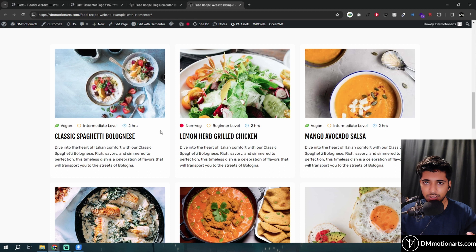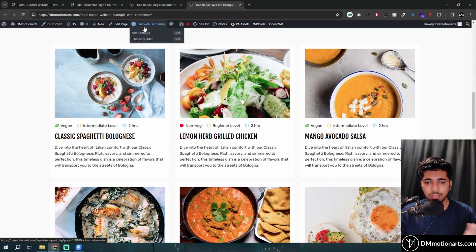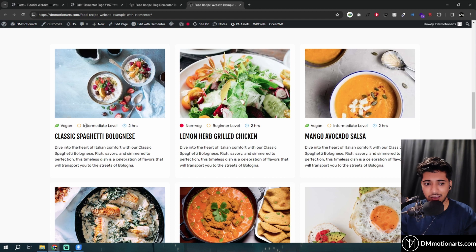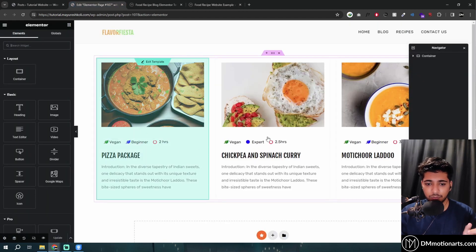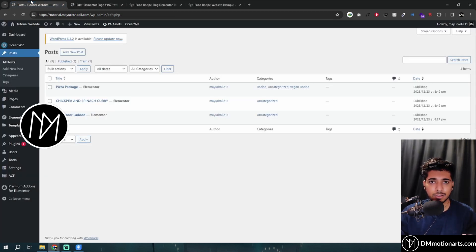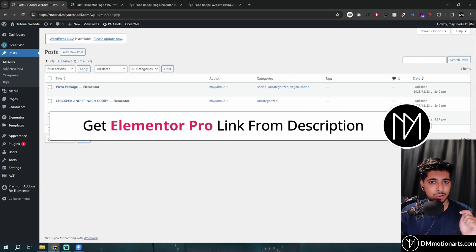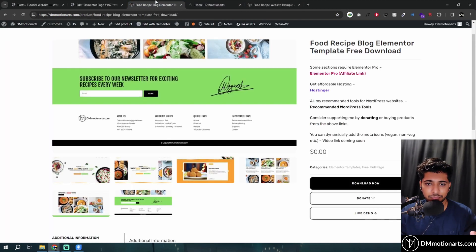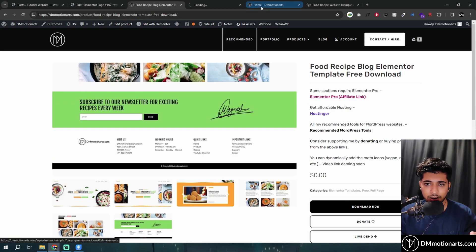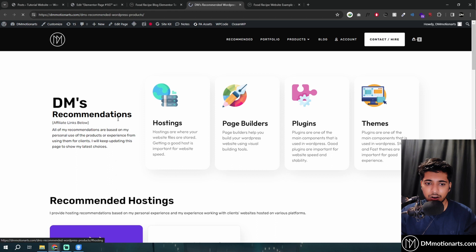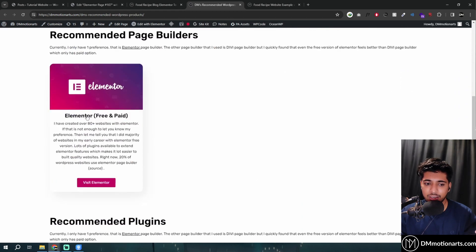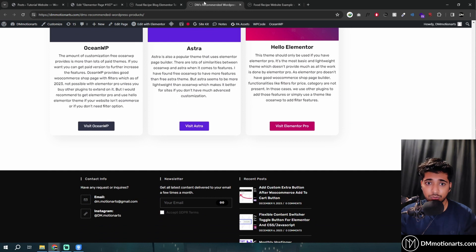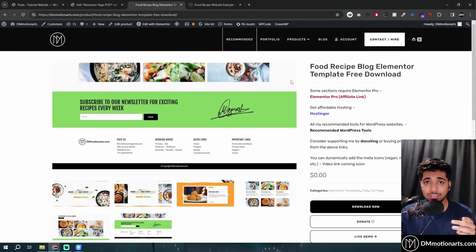We actually want this to be dynamic so that we don't have to manually add it. In this page I have manually added it, but in the video I made you can see it is automatically getting added based on my loop builder. Just know that you will need Elementor Pro for this — go in the description and get Elementor Pro from my link. You can also go to my website and click 'recommended' to see recommended tools like Hostinger and Elementor. Using those links helps me.